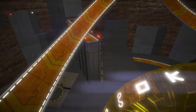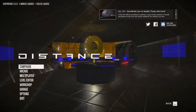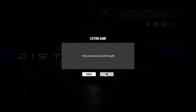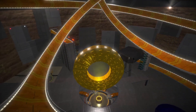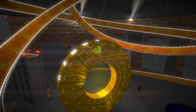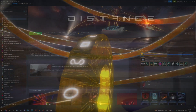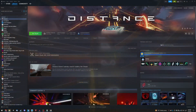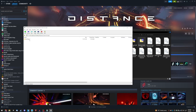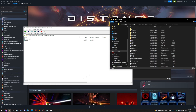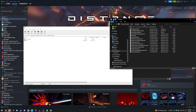Step 10. Close Distance. Step 11. Extract the contents of the custom car mod that we downloaded in Step 2. Extract it into the Distance/Data/Centrifuge directory, wherever your copy of Distance is installed, overwriting any files if prompted.